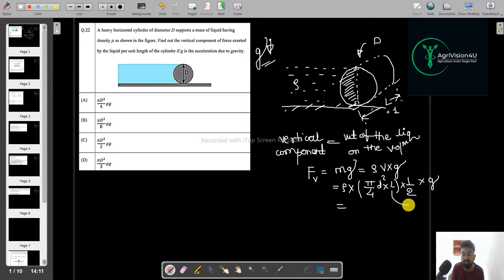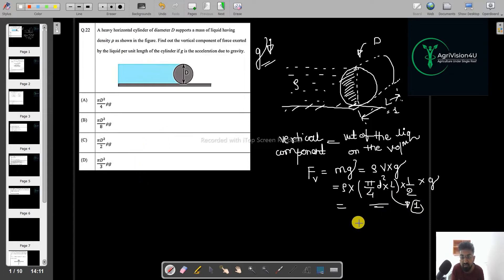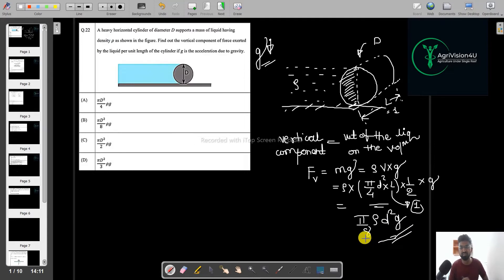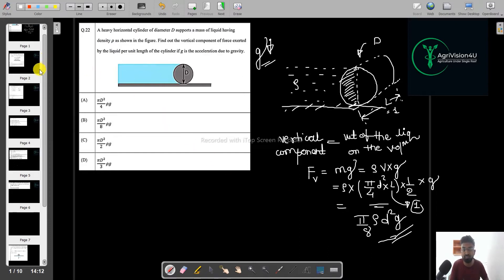With L equal to 1, the vertical force simplifies to pi/8 × rho × D² × g. So the answer is option B. This is a very straightforward one-mark question with no high-level calculations required.